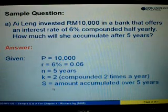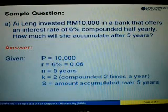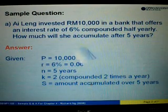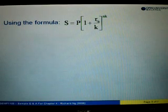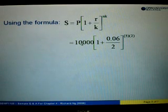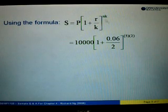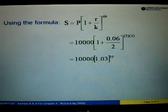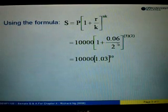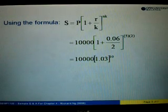S represents the amount accumulated over a period of 5 years. To answer this question, we use the formula S equals P times (1 plus R over K) to the power of NK. Substitute P with 10,000, R equals 0.06, K is 2, and N equals 5 times 2. Simplify the numbers in the bracket: 0.06 divided by 2 equals 0.03, plus 1 gives us 1.03 to the power of 10.